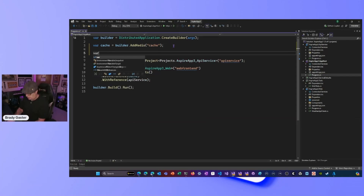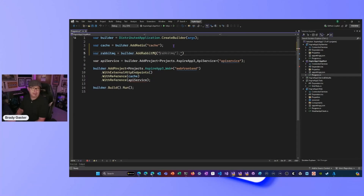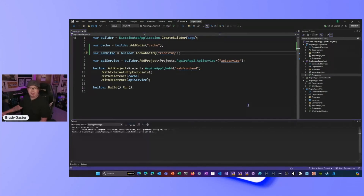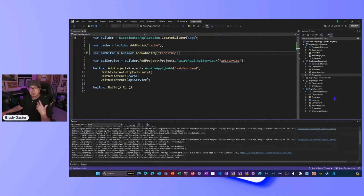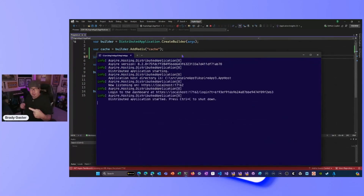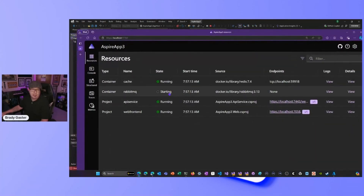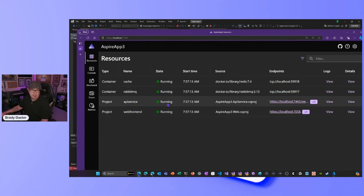Now I've installed the RabbitMQ hosting package into the app host and the RabbitMQ client package into the backend project. At this point I would do `var rabbitMQ = builder.AddRabbitMQ()`, give it a name, and go from there. That would come in as a container running when I hit F5. All Aspire starter projects are pre-wired so the app host is the startup point and knows how to start all the other projects. The browser opens and we can see everything — the RabbitMQ image is pulling from Docker, and now it's running alongside the API service and web frontend.